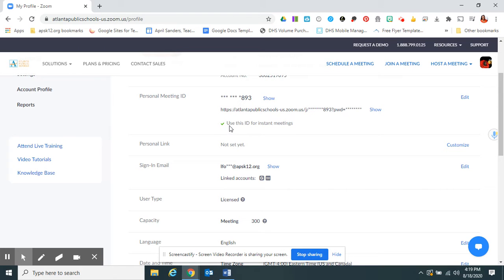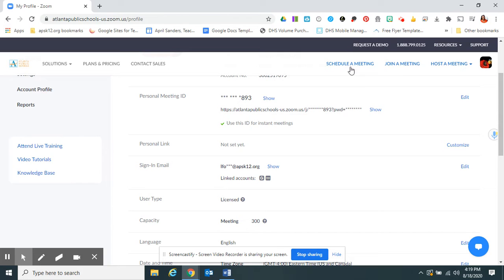This green check mark says use this ID for instant meetings. That's in the event that a parent needs to speak with you or needs a visual tutorial instantly. You can give them this link and they go right in. You don't have to schedule a meeting.